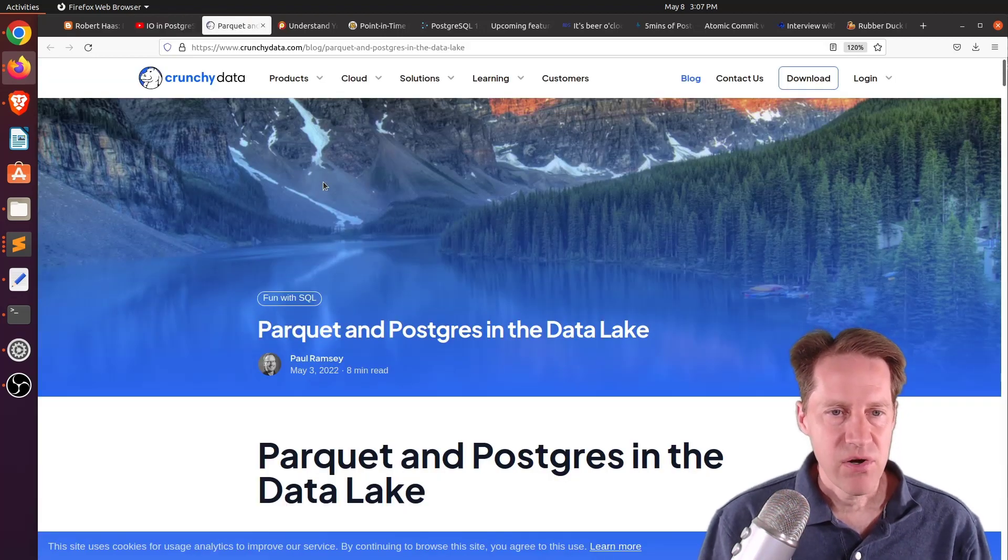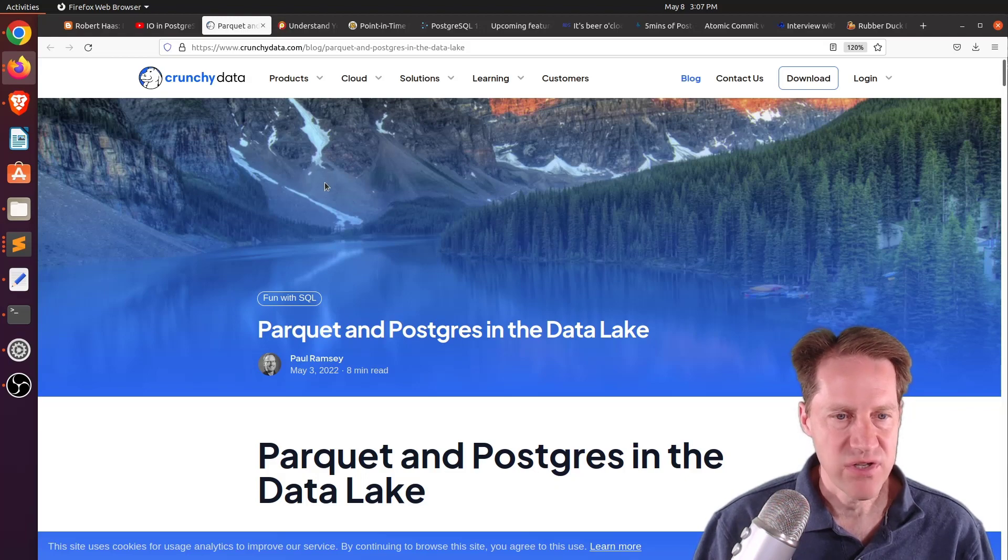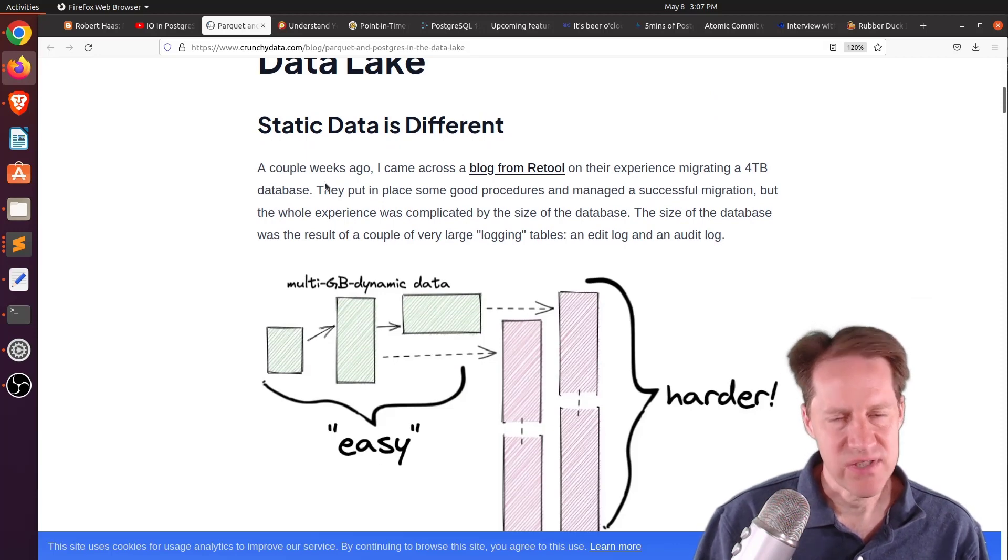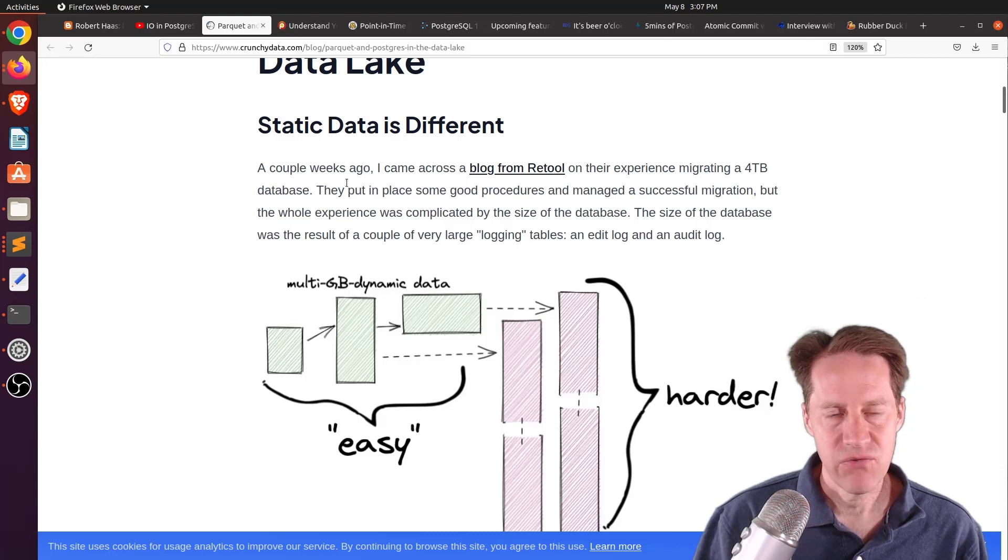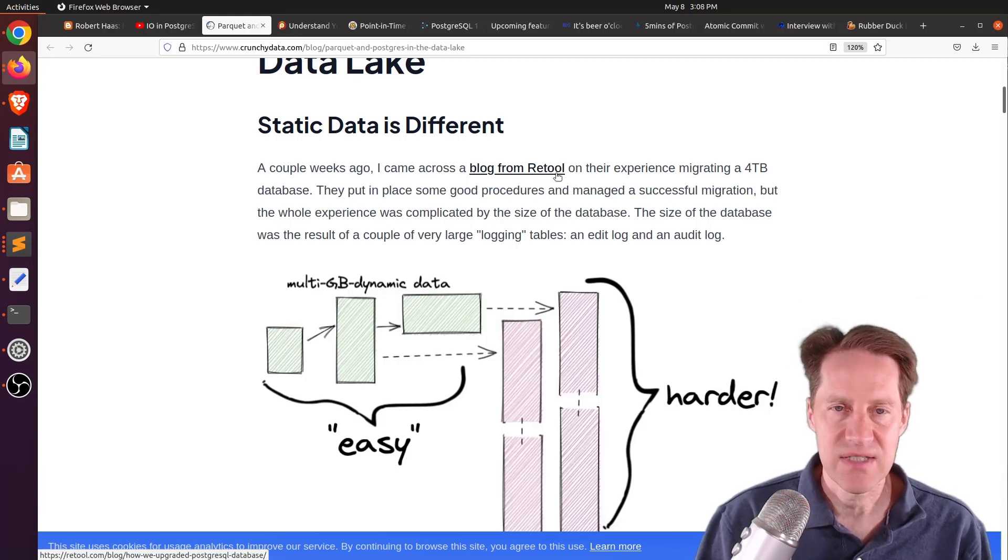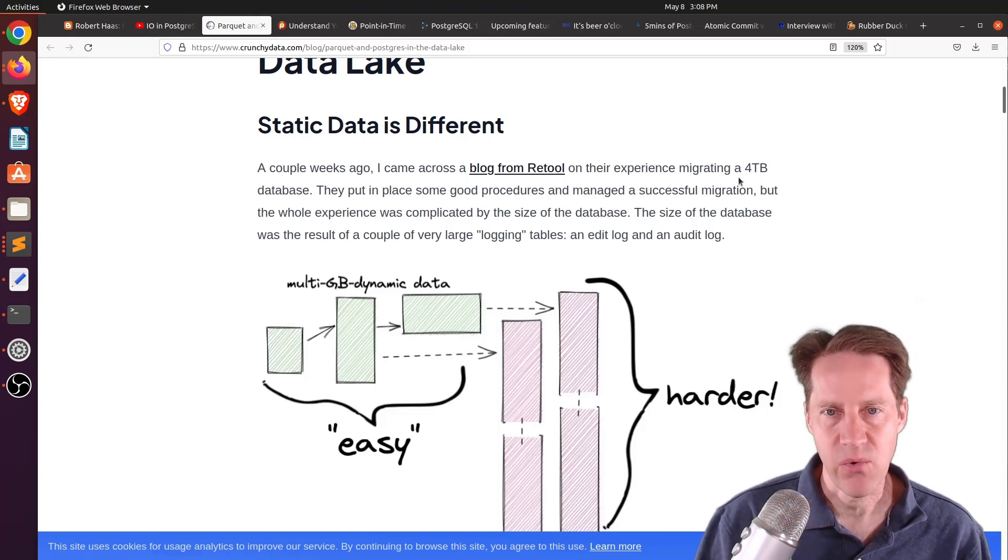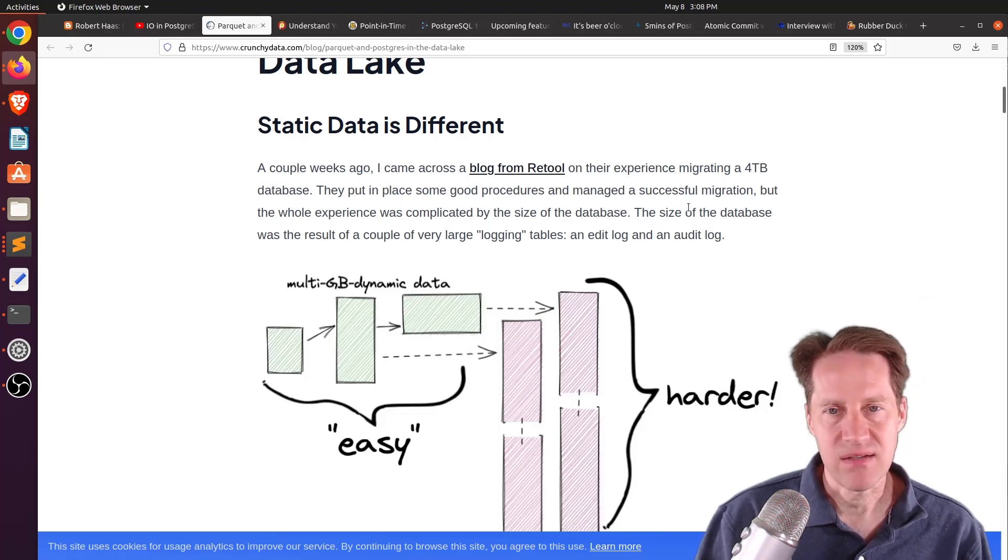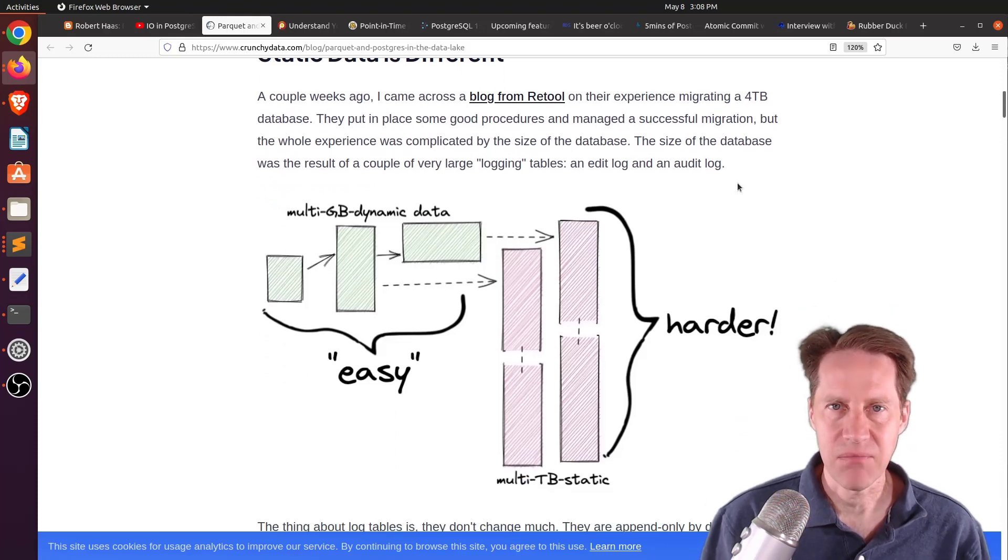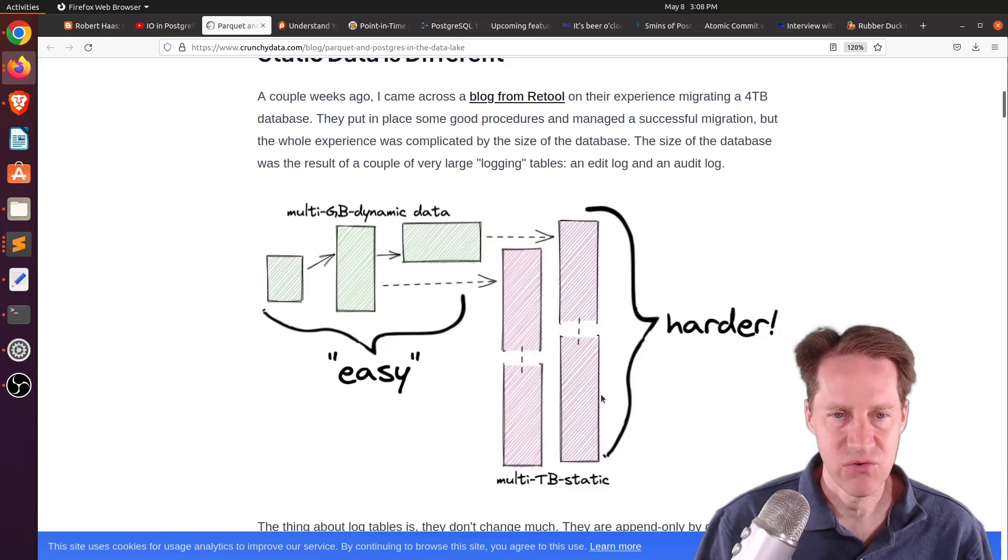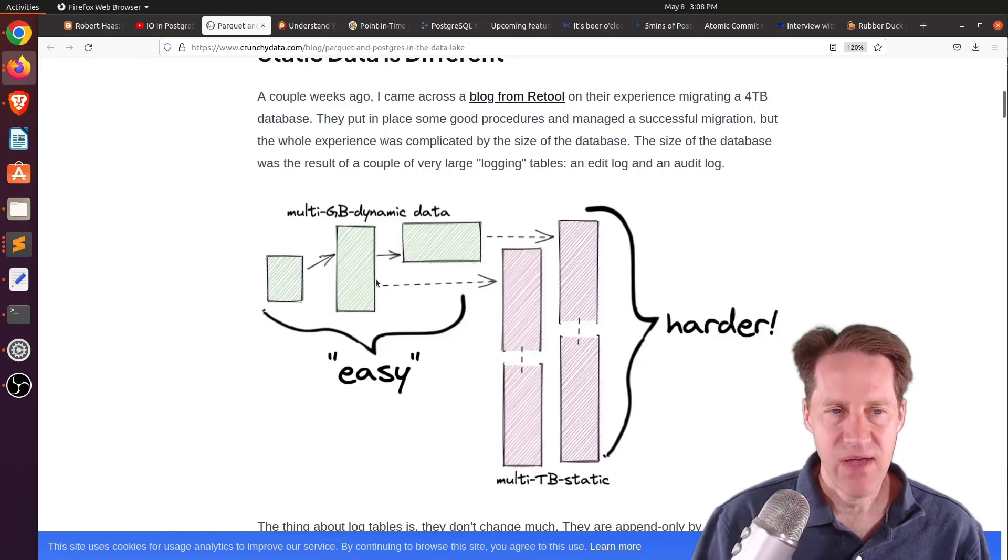The next piece of content, Parquet and Postgres in the data lake. This is from crunchydata.com. And this blog post is talking about a data format called Parquet, which I actually wasn't familiar with. But they start the post referring to retools conversion experience to an up-to-date version of Postgres. We actually covered this in a previous episode of Scaling Postgres where they were migrating a four terabyte database. And if you remember that, over half of the database was essentially log-related tables of data that really doesn't change that much.